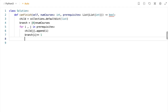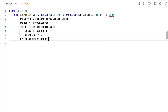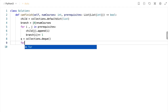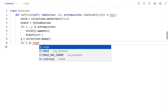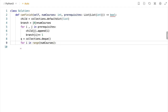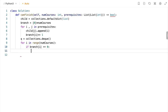Now we declare the queue as a double-ended deque so that we can pop elements from the left side. We then append all courses that don't have a dependency into the queue. For i in range of the number of courses, if branch[i] equals 0, that means the course has no dependency and we append it to the queue.